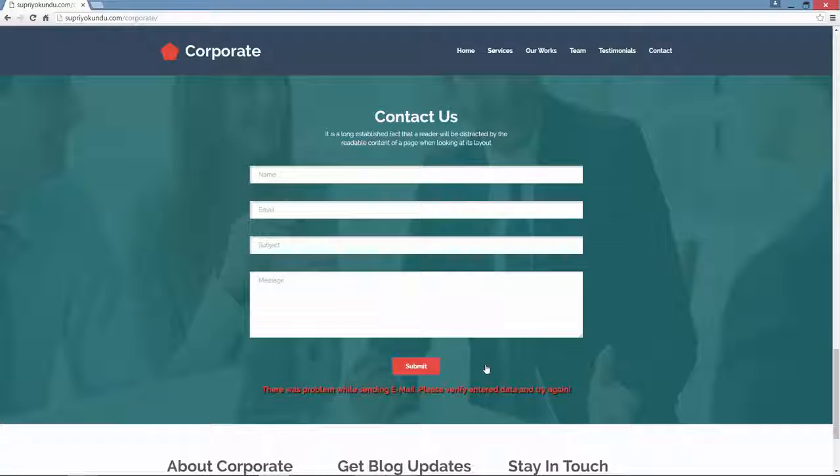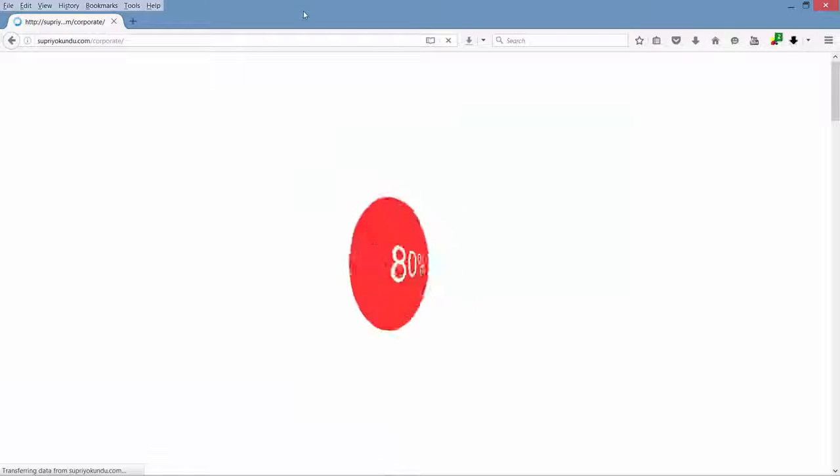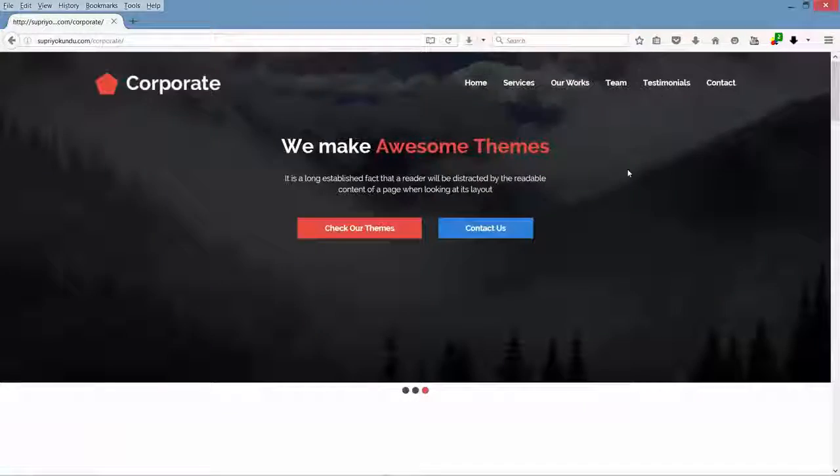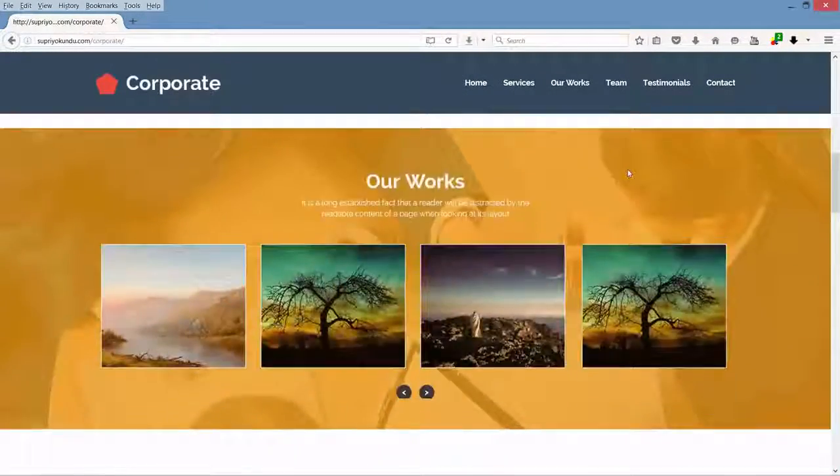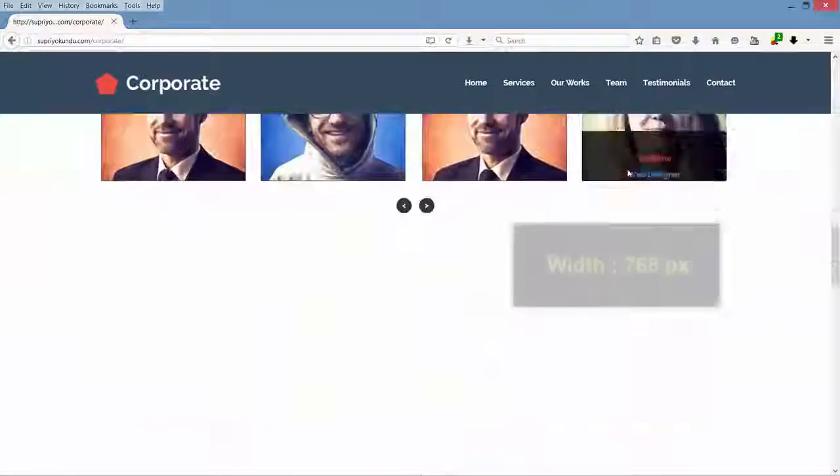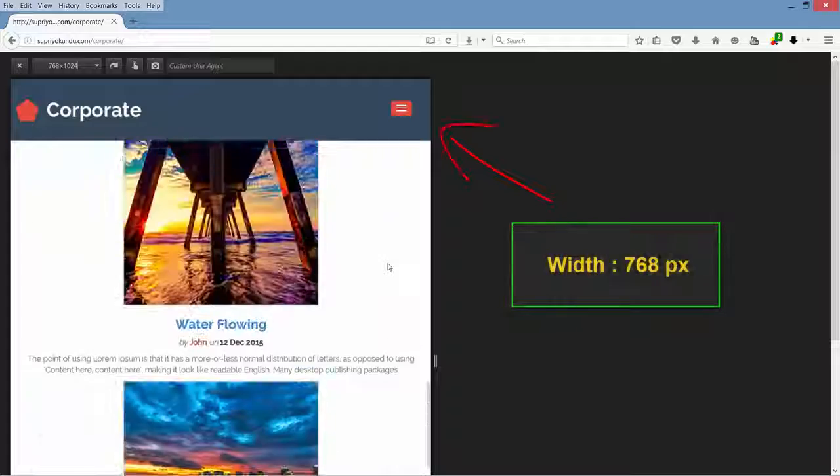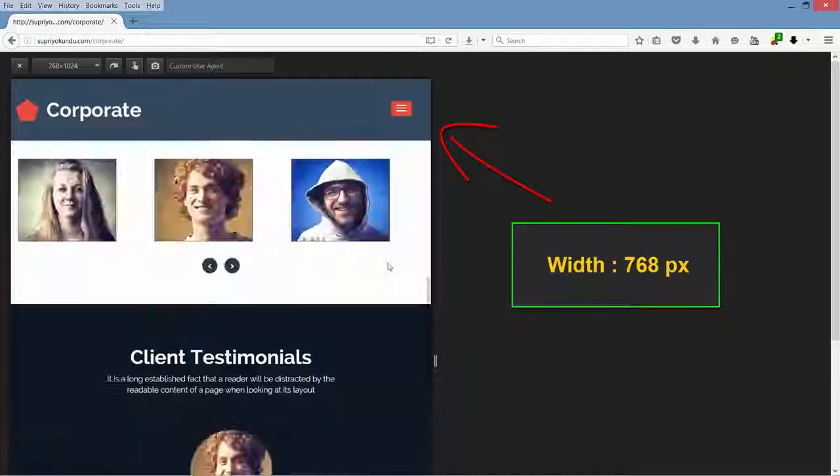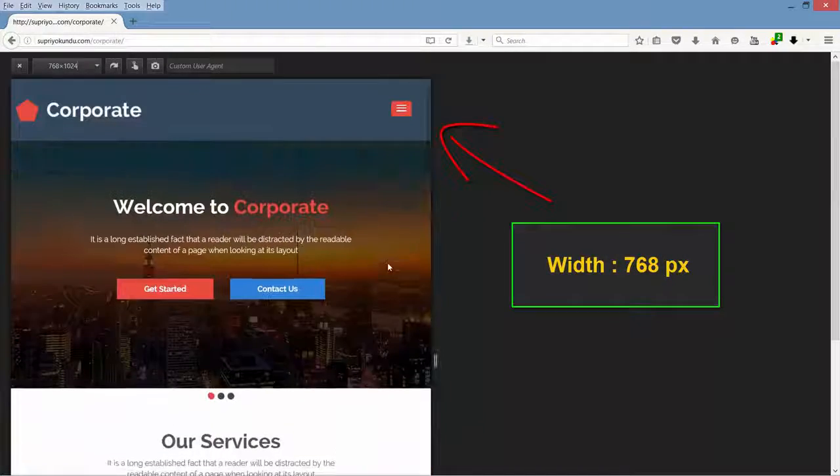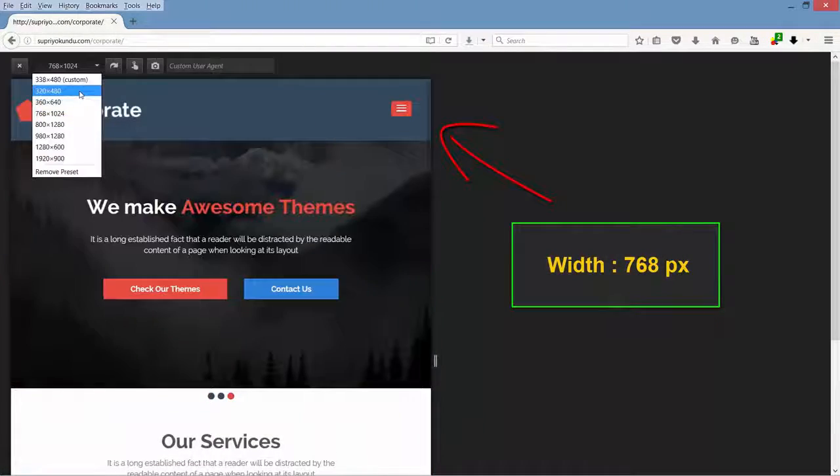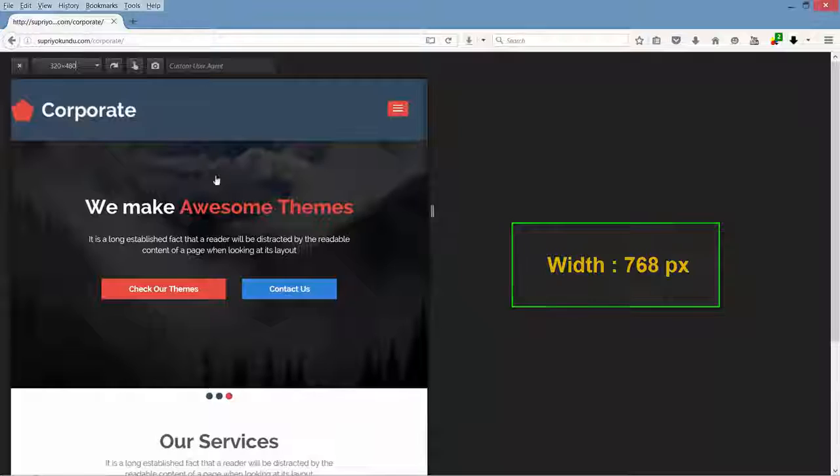This website is also browser compatible. And finally, it's responsive. Just take a look of how it looks in mobile devices.